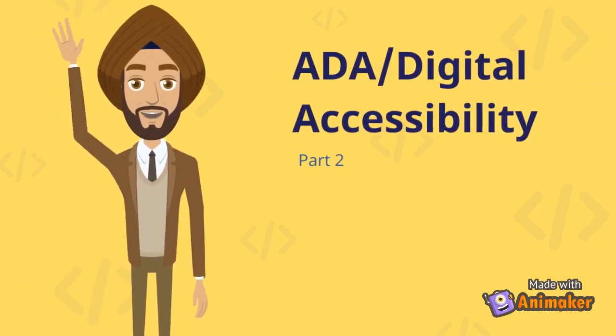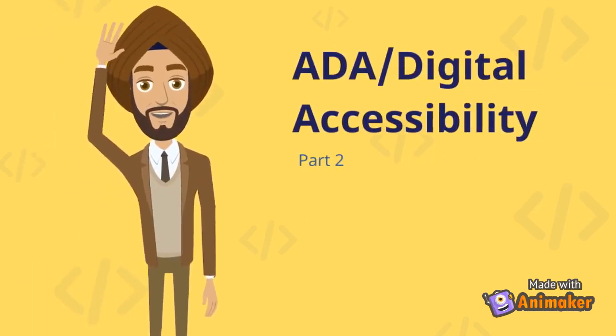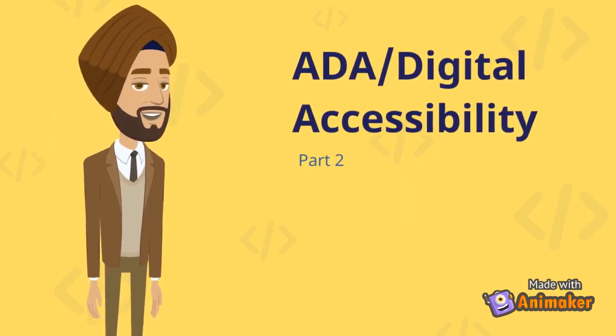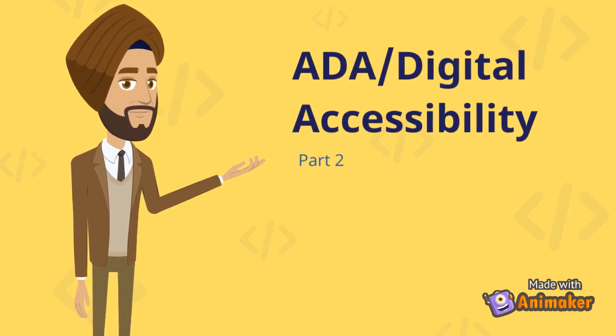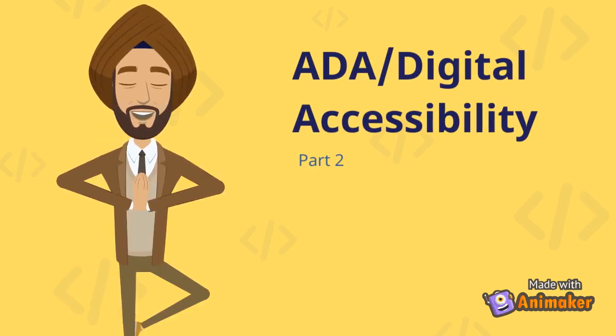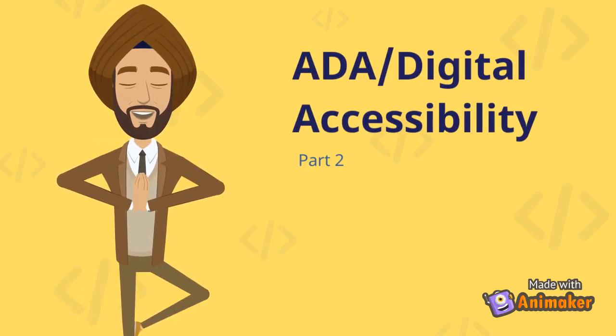Welcome back for part 2 of the ADA or Digital Accessibility series. I am Skil Singh, please watch part 1 before continuing.